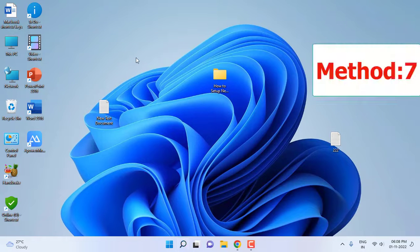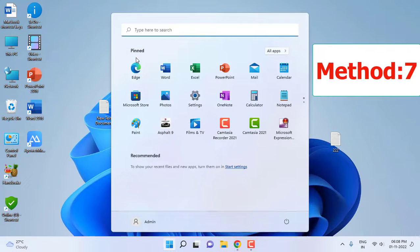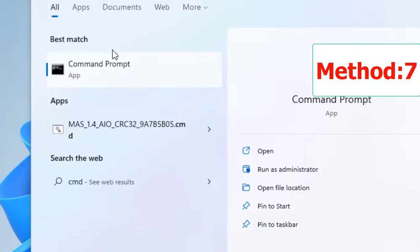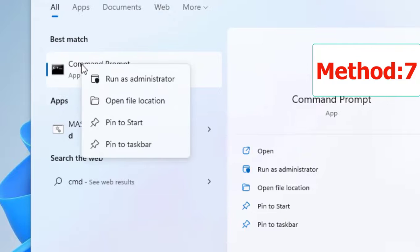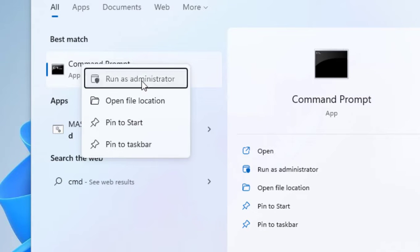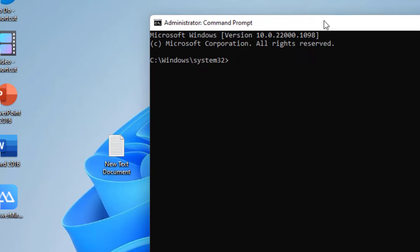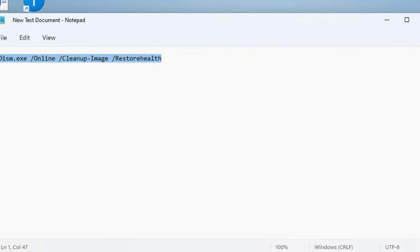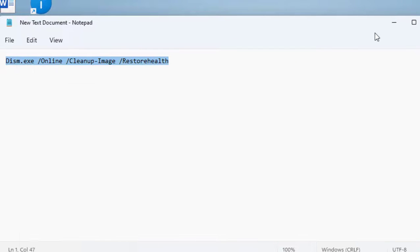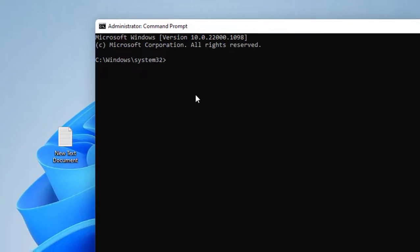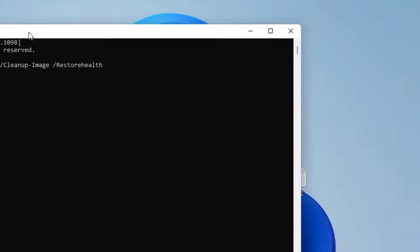If it's not working, the next option is go to CMD. Go to Start, type CMD, that means Command Prompt, right click on it, click and run as administrator, click Yes. Here just type this code. I have given this code in my video description link so you can just copy and paste it.